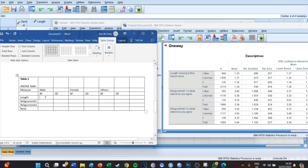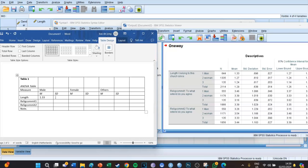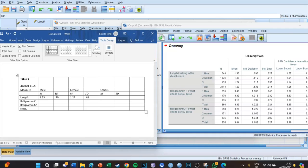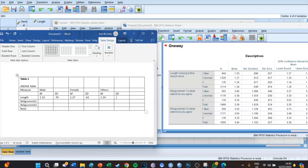The mean of males in the Length group was 1.33 — make sure you round to two decimals. The standard deviation is .70. Use two decimals and don't write the zero in front of the dot. For females, the mean length is 1.27 with a standard deviation of .61. For others, the mean was 1.24 with a standard deviation of .62.